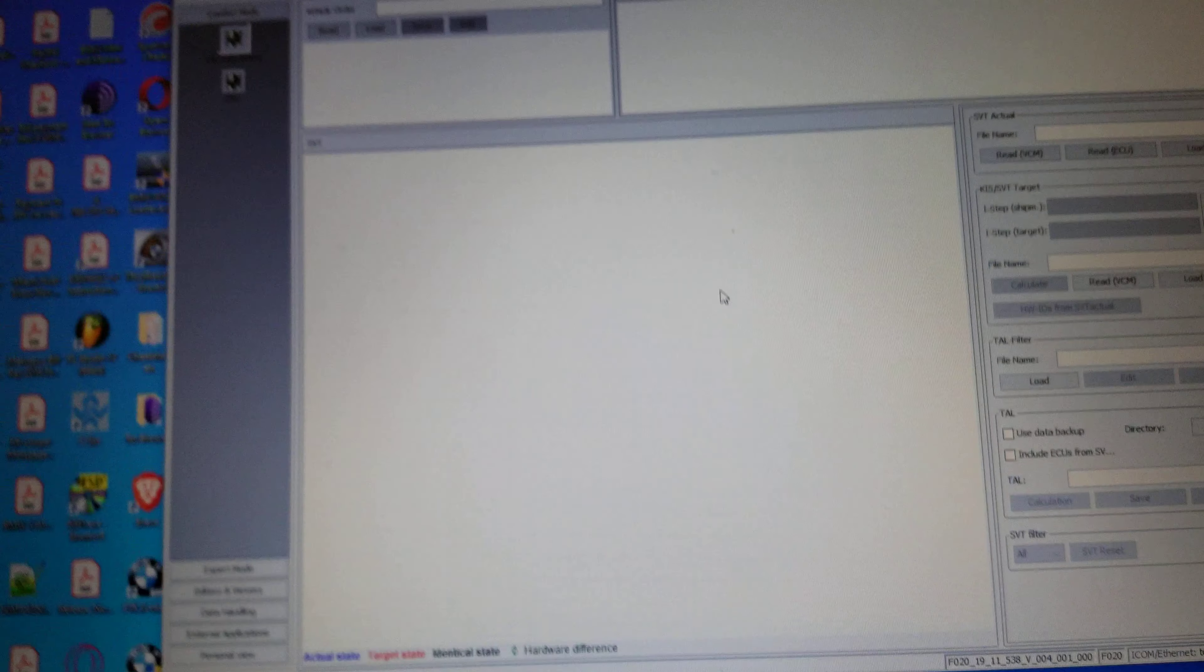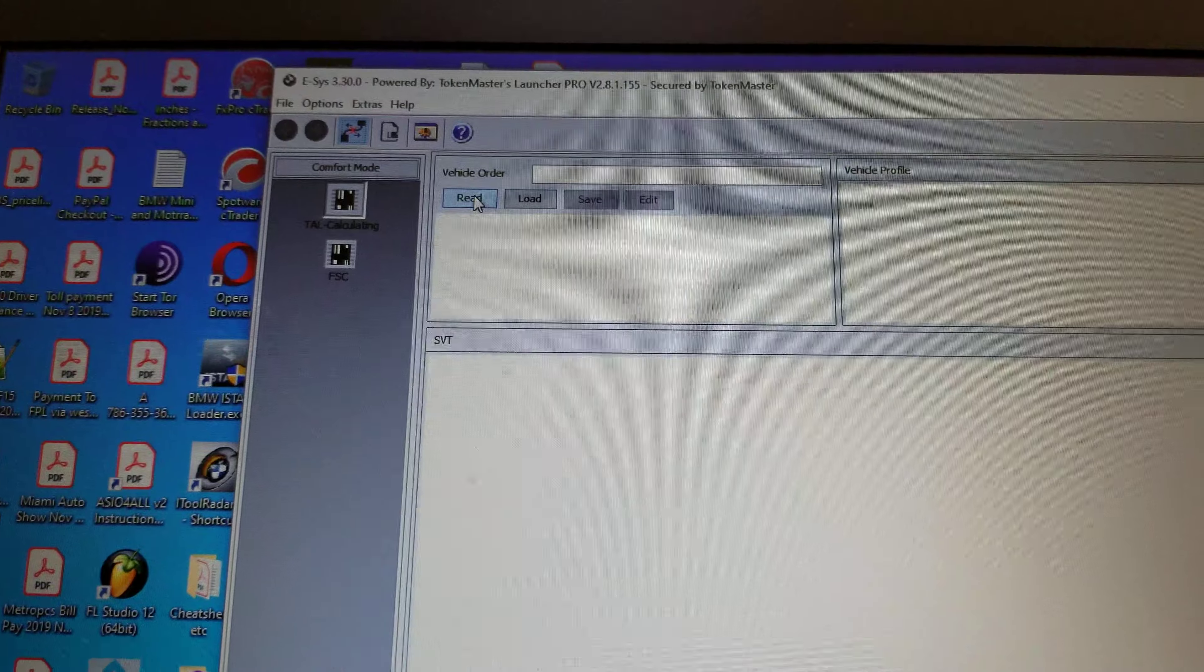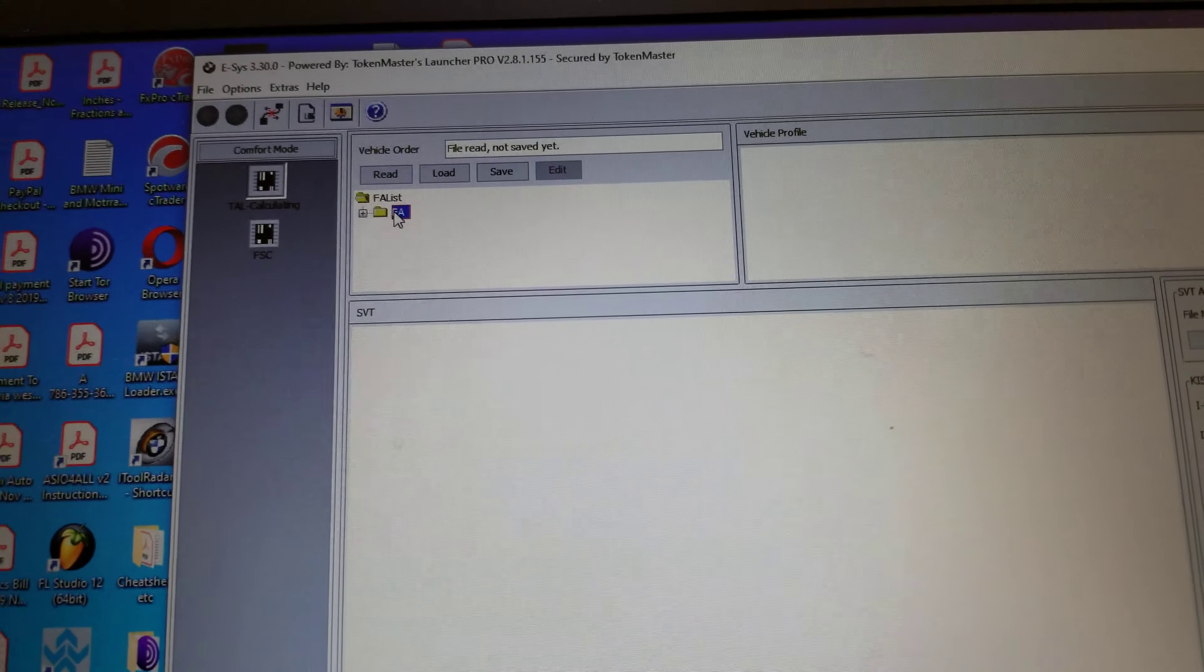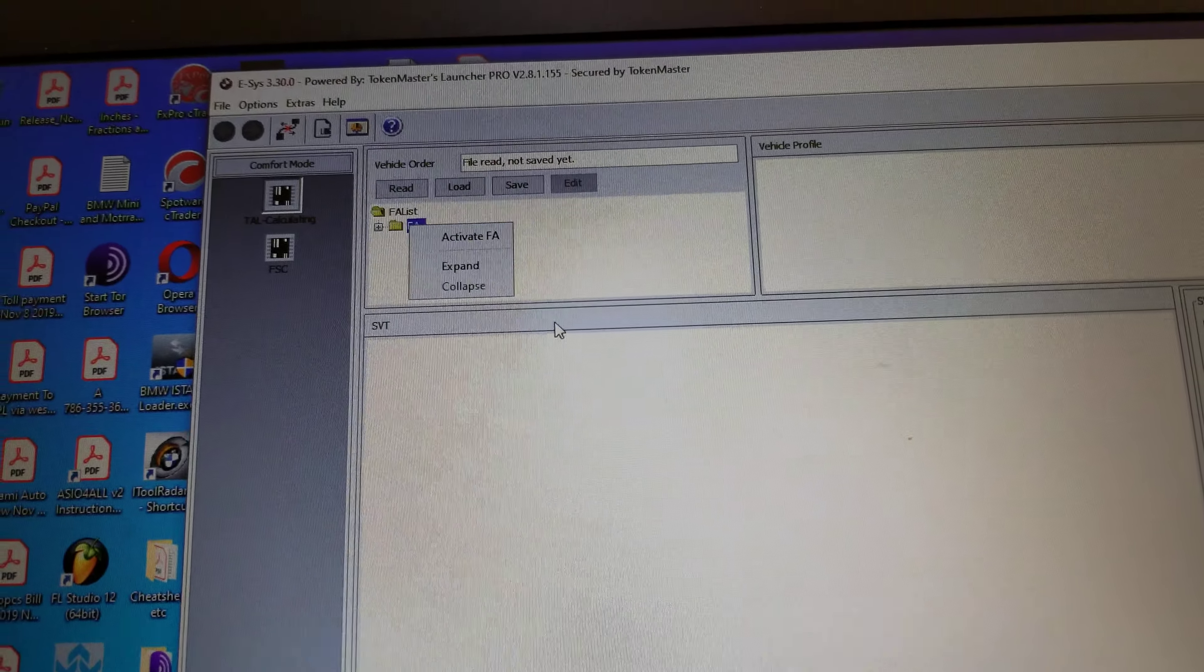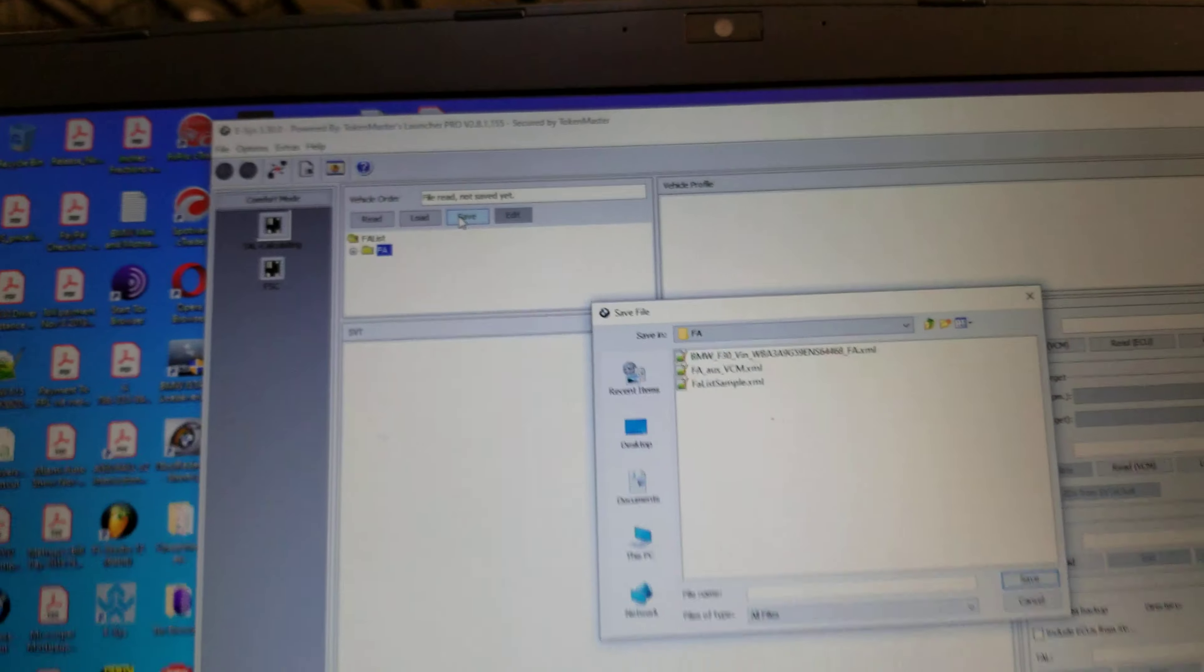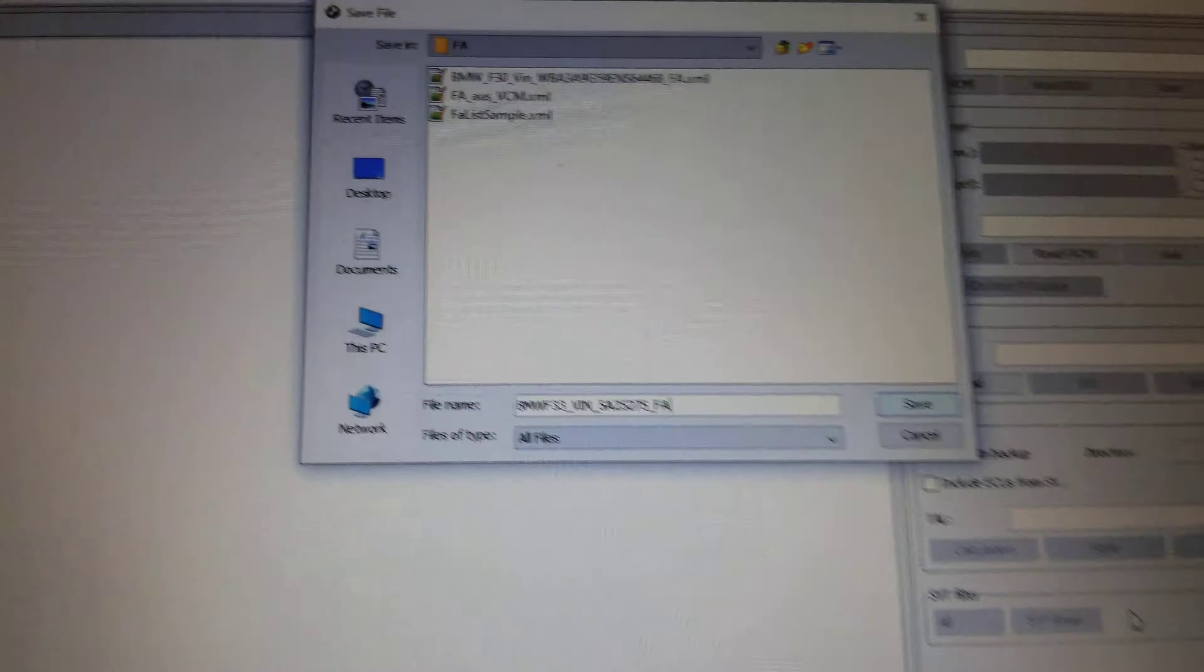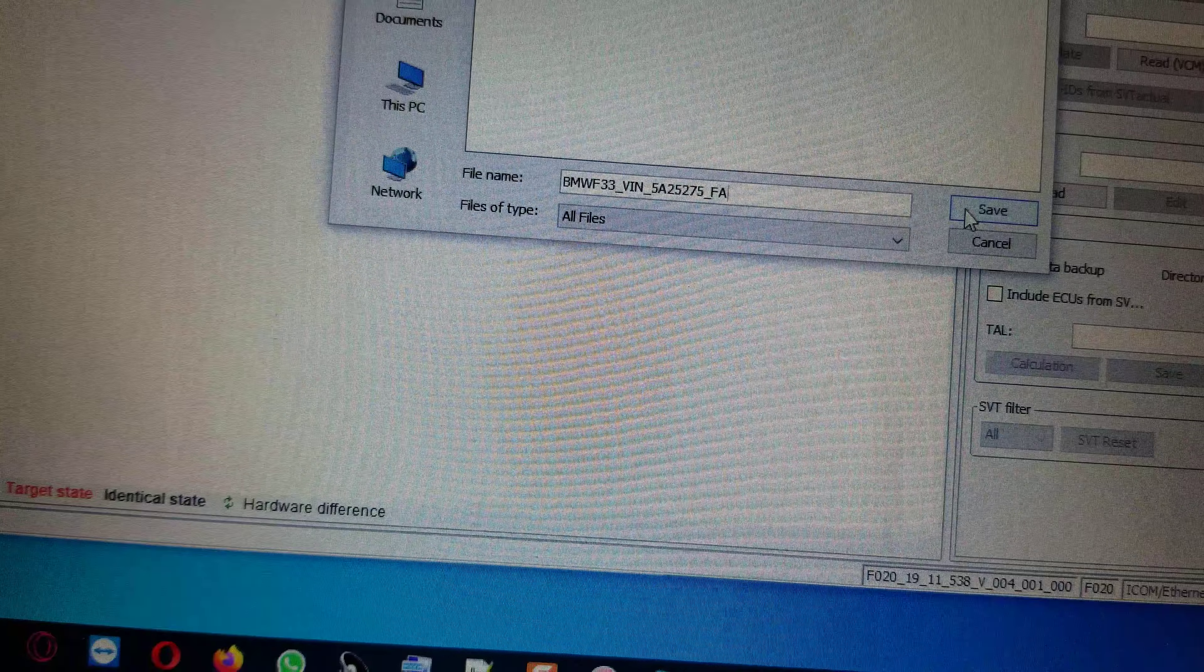So we go here at the top, read out the vehicle order, and we activate it. But first of all, let me save this. We save the FA as that, and then we save it.